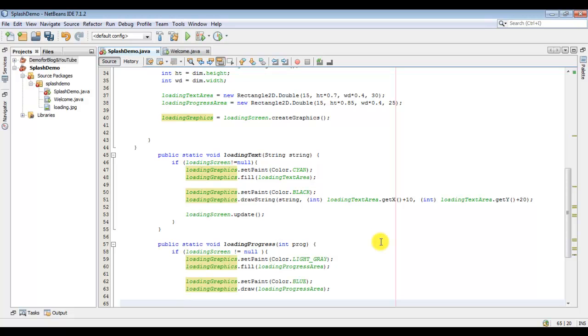Now we will get the information about our progress area, its x and y coordinates, and its total width and height.